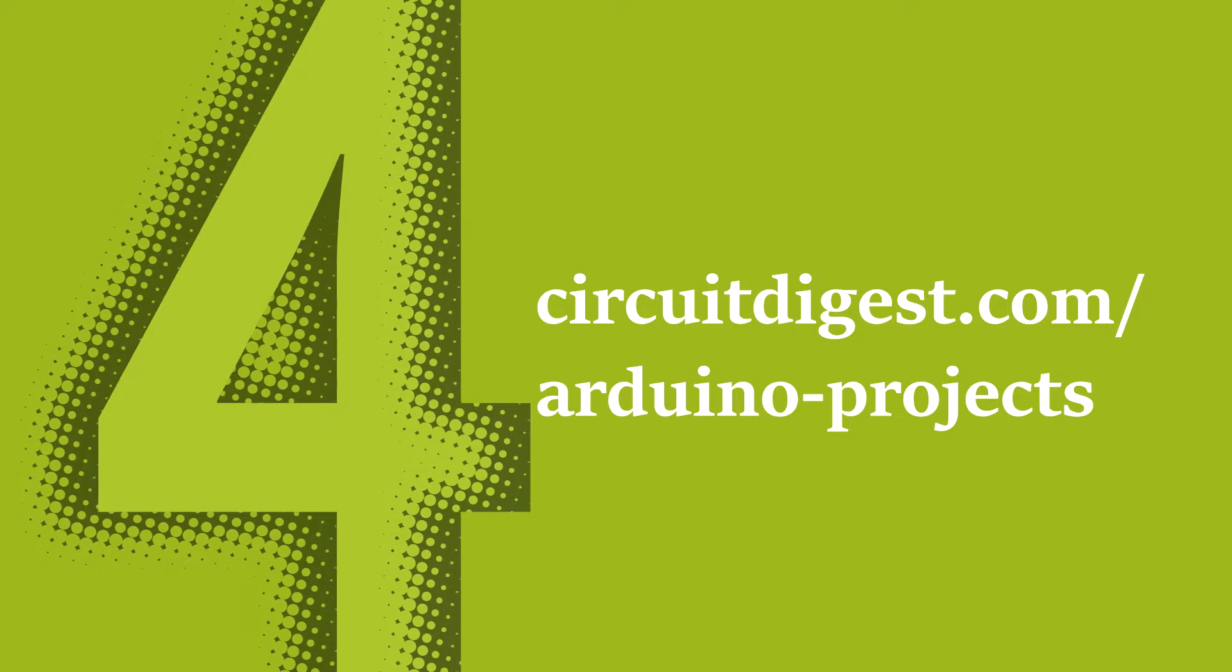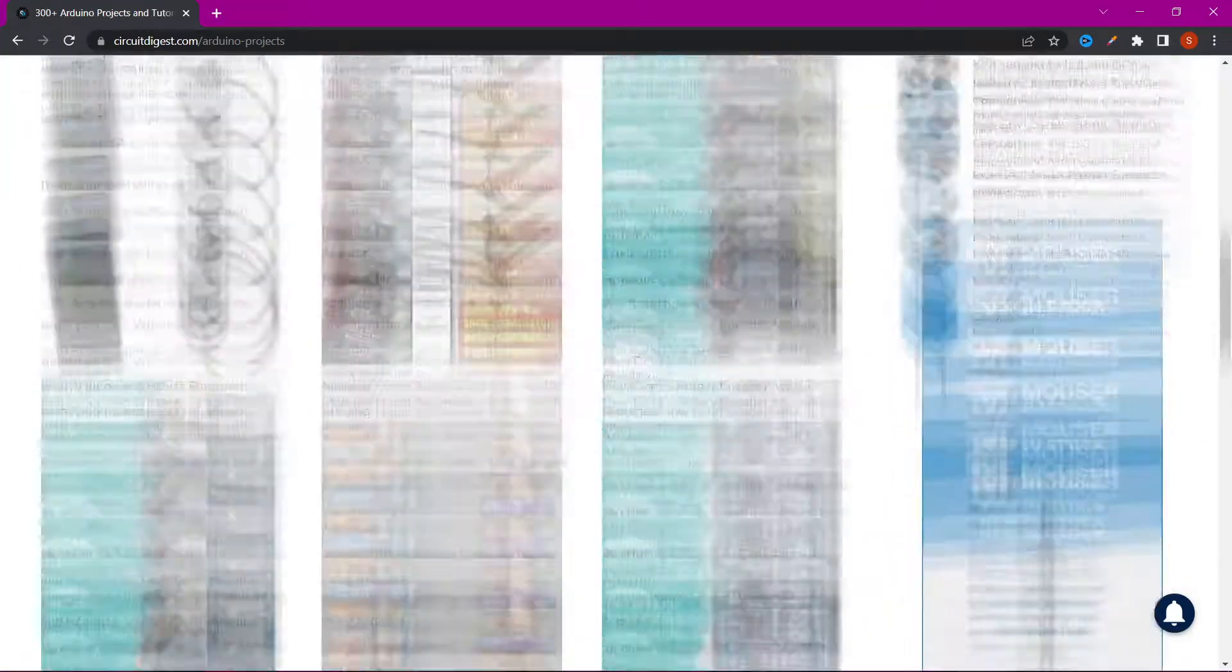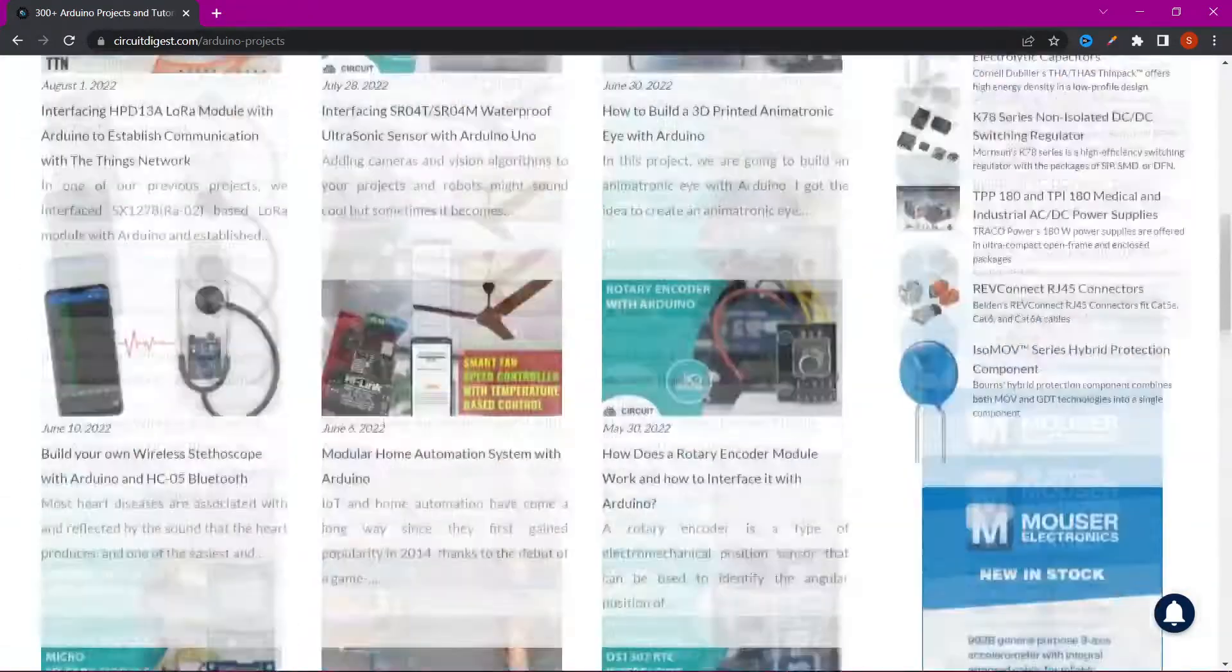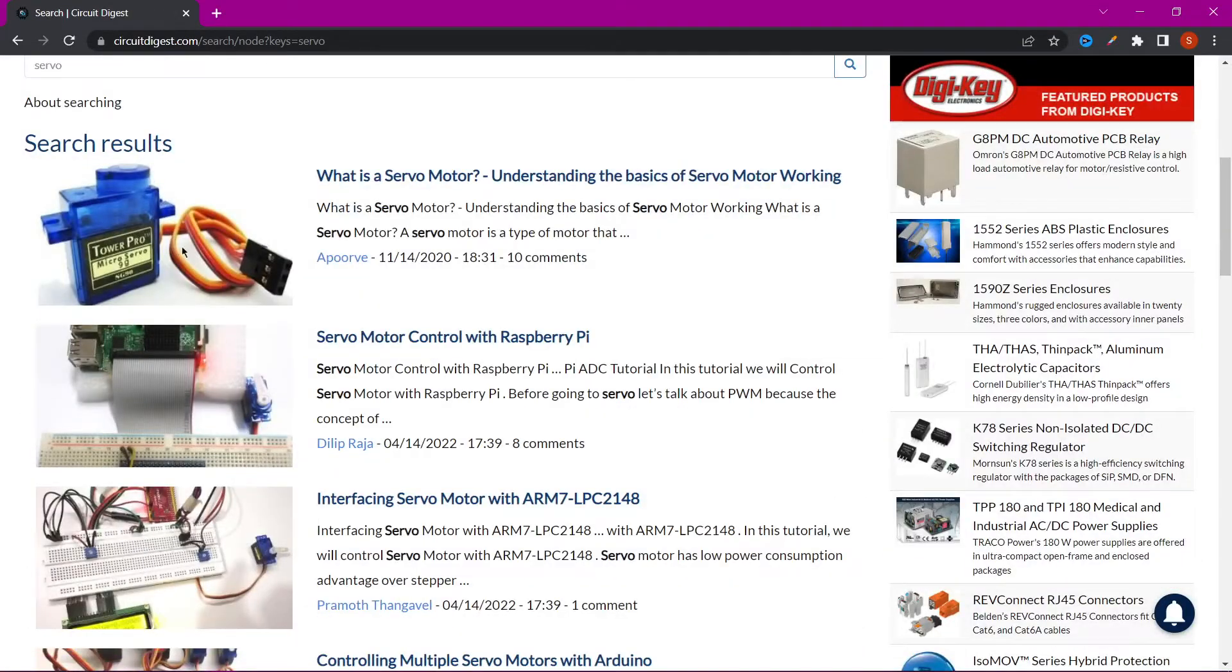Number 4. On this site, you can find ready-made Arduino projects and a description of them.